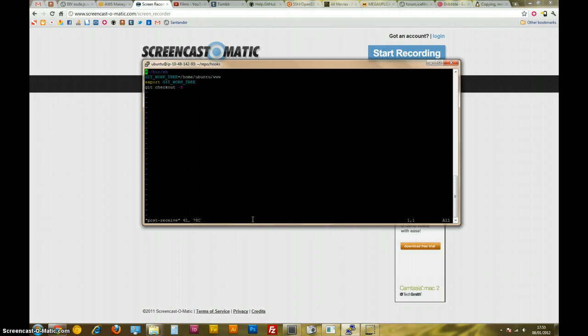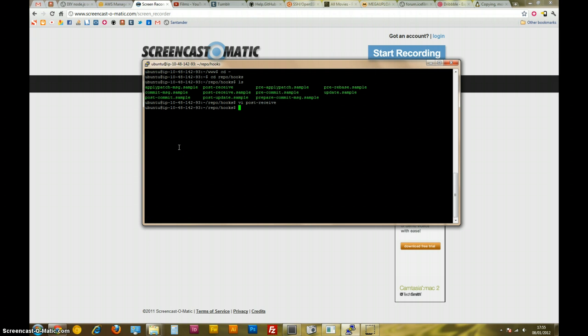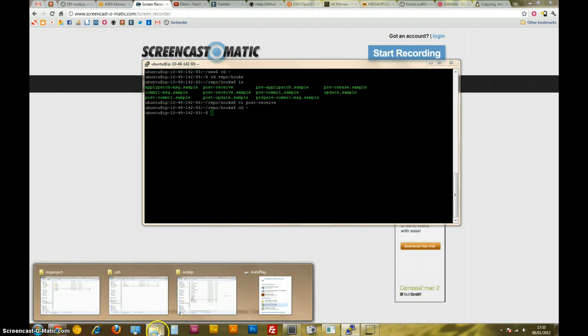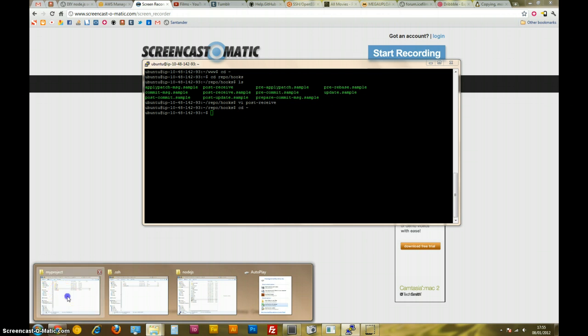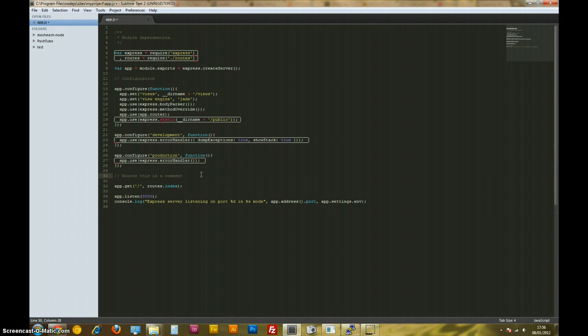So now, the theory is, if I make a change to my project and I push it to the deploy branch that we created, it should then trigger this shell script, the post-receive shell script, and magically put our files inside the www folder. So, let's try that. I'm just going to exit out of here, so that's colon q, and I'll just go back to the home folder. Let's find my project. In my project, I'm just going to open up the app. Let's just make any change. I'll just make a different comment here, like, this is a comment. I'll save that.